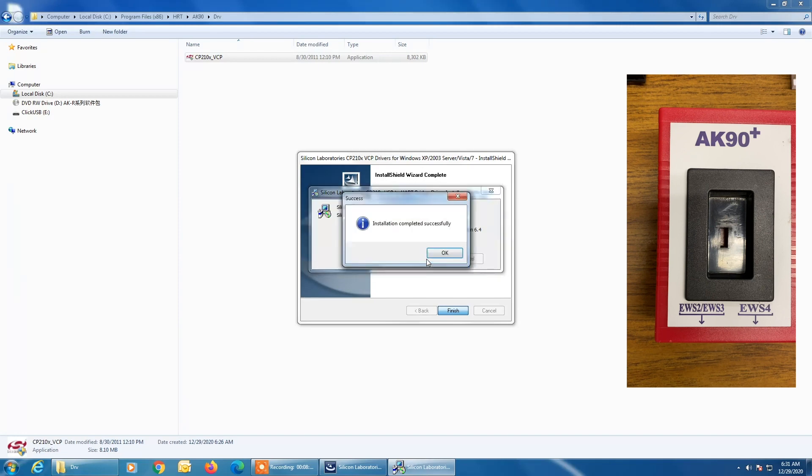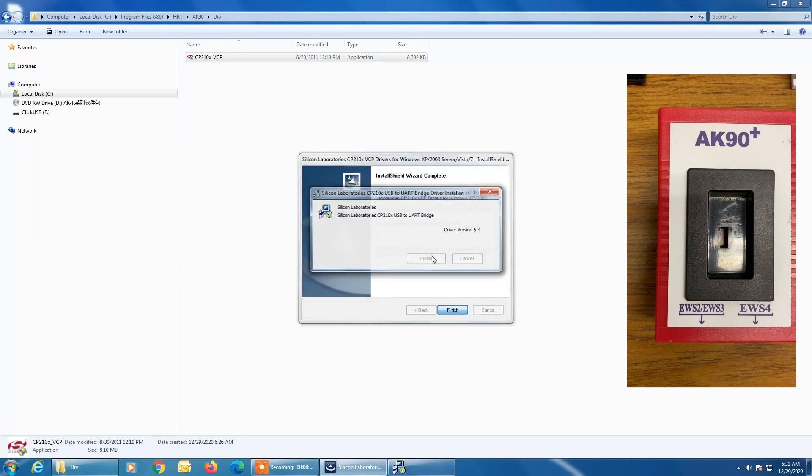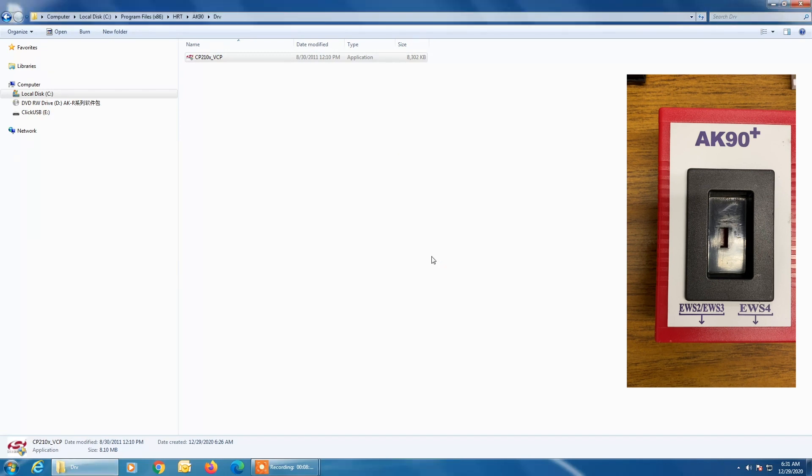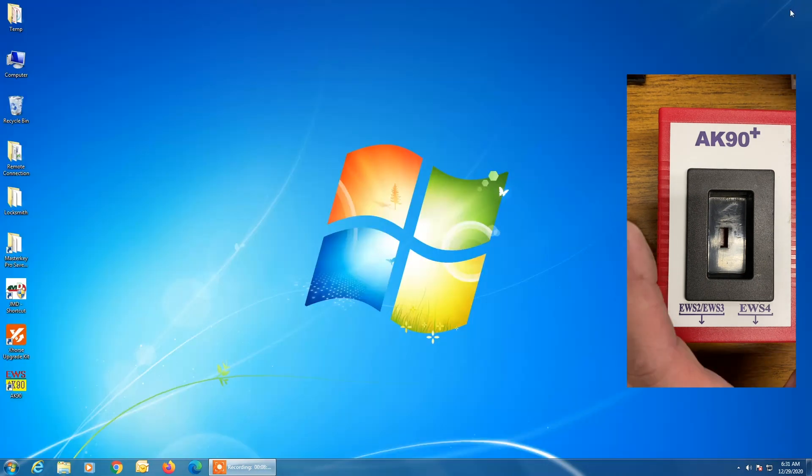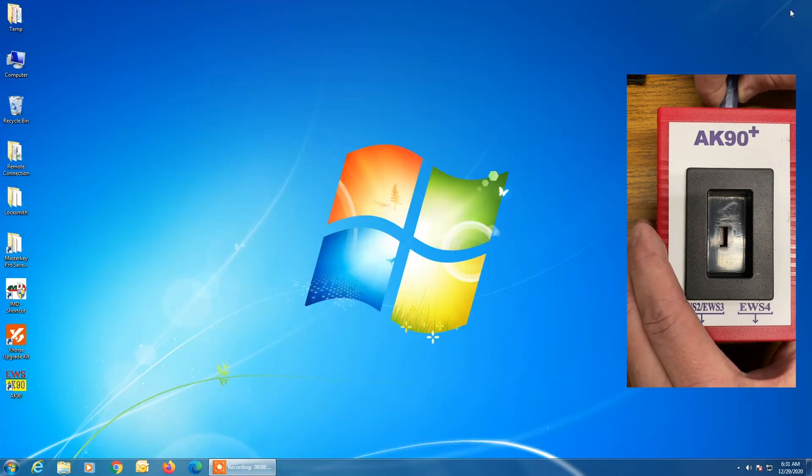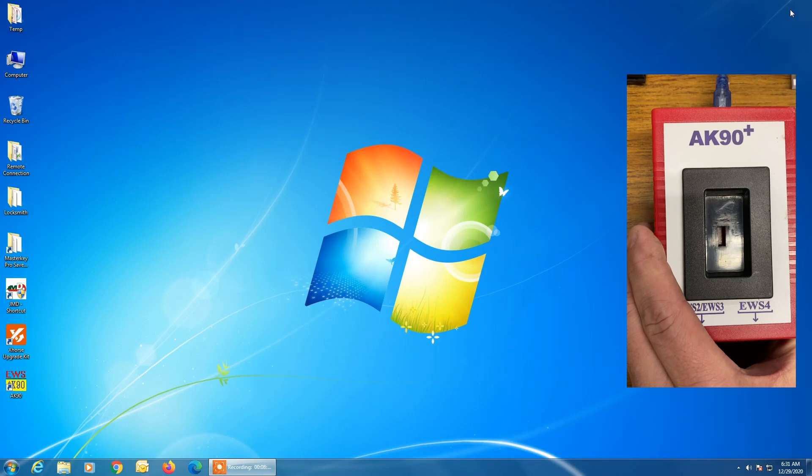Okay, so we got installation completed successfully. We click OK. And then as you see, all the driver softwares have now closed. So we're going to X out of here. And we're going to, again, hook the AK90 up to the PC.